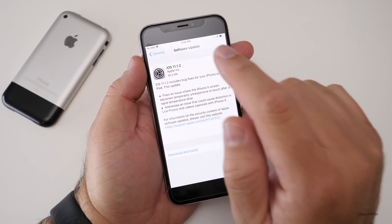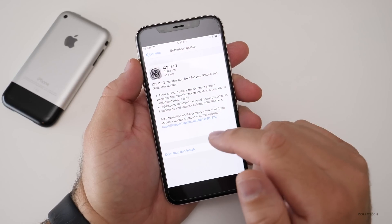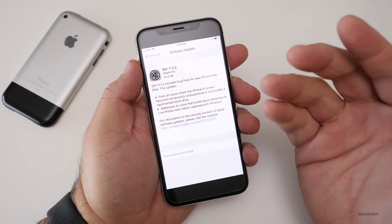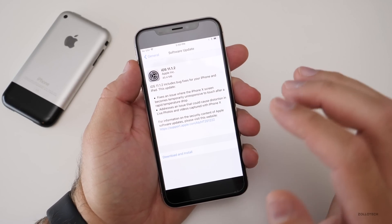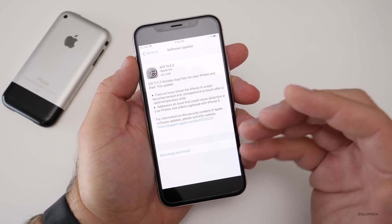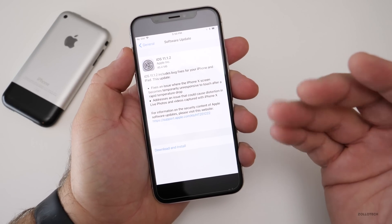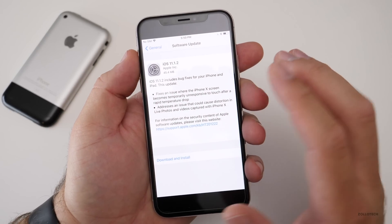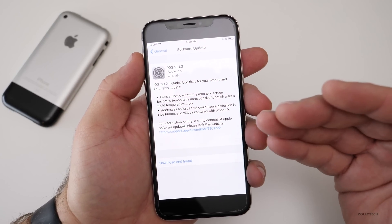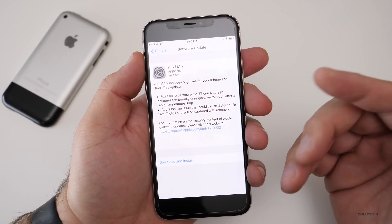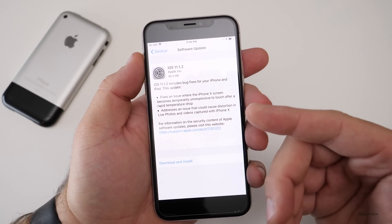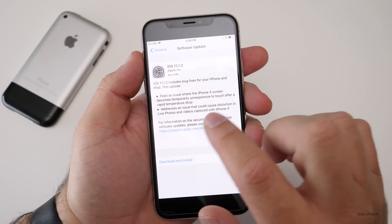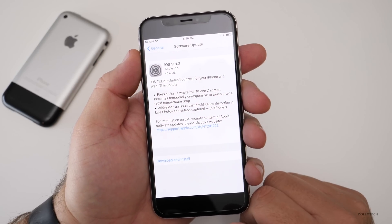A lot of people were complaining that it was completely unresponsive when it was cold out. I'm not in an area that seems to be cold enough to have this affecting it, but supposedly it's working okay now for those in colder areas.